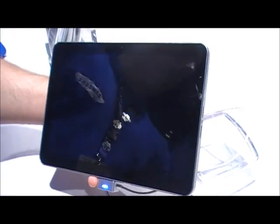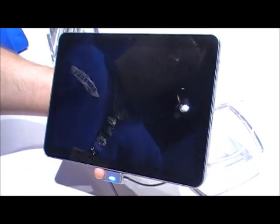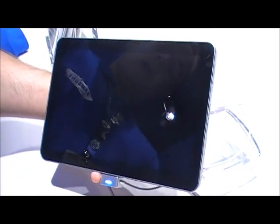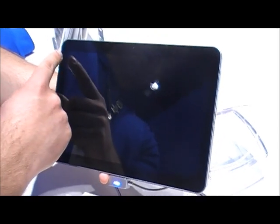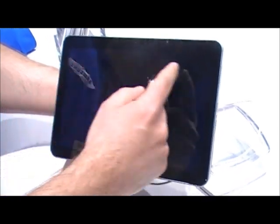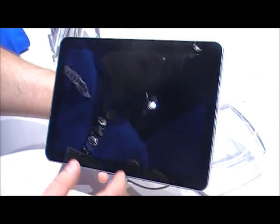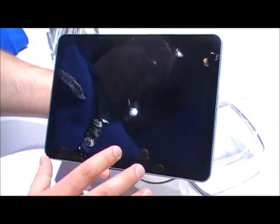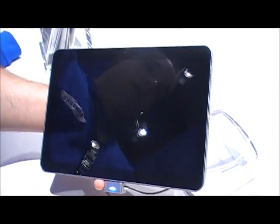So this is the new Galaxy Tab 10.1. It's a 10.1 inch screen. We get a resolution of 1280 by 800. We have a wide XGA TFT display here.